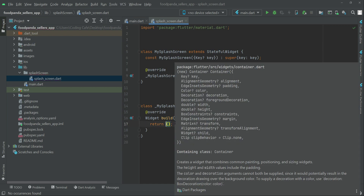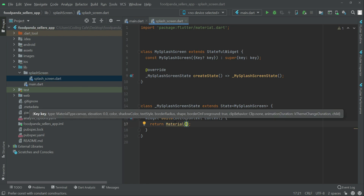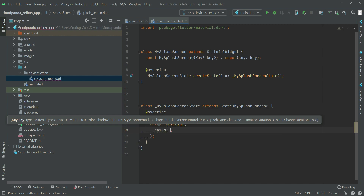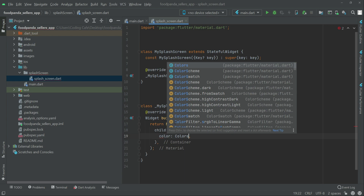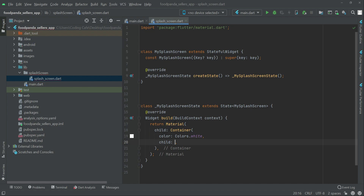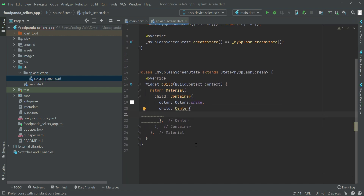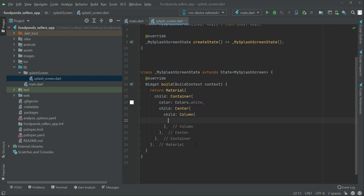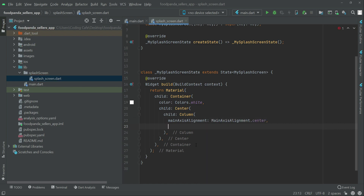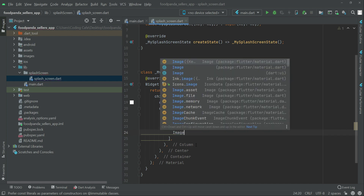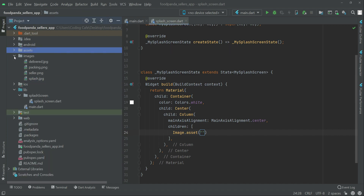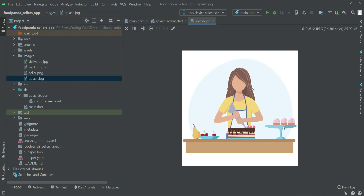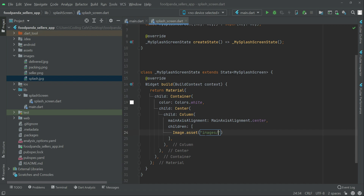Now let's design our splash screen. We return a MaterialApp with a child Container where the color will be Colors.white, then a Center widget, then a Column widget with mainAxisAlignment set to MainAxisAlignment.center. As children, first of all we will display our image using Image.asset, and provide the path — inside the images folder we have 'images/splash.jpg'.